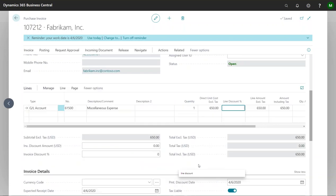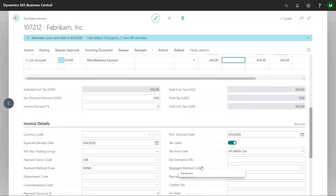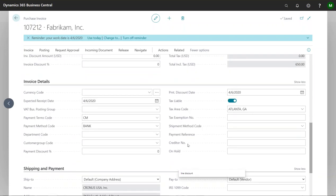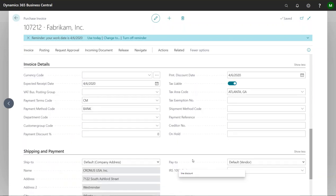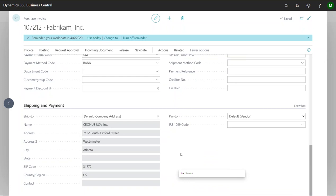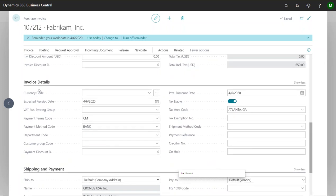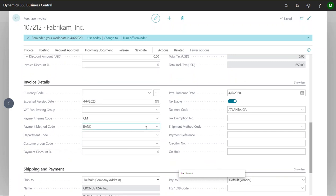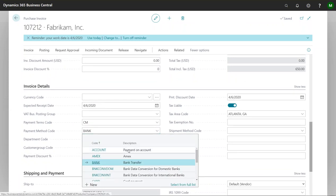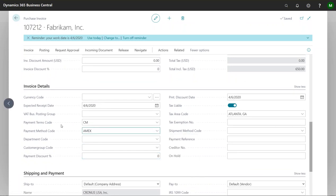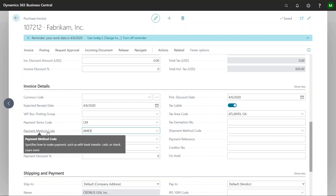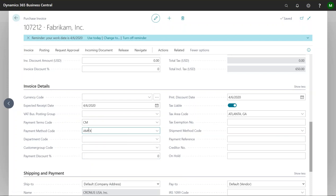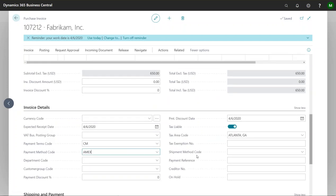So we'll do $650 and then what I'm going to do is go to my invoice details and change this payment method code to American Express. So you could default this as well. Maybe if you have one particular vendor that you always pay with that credit card method, then of course you could default that on there as well and you can also override it in a situation maybe that you need to change it up.